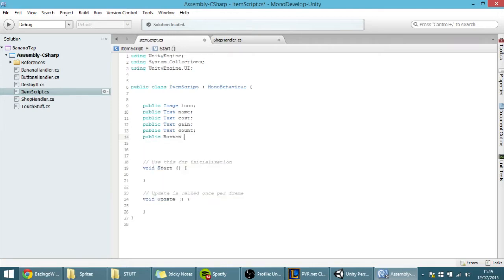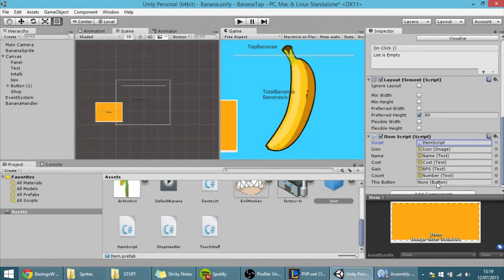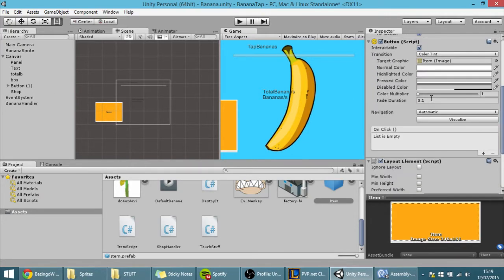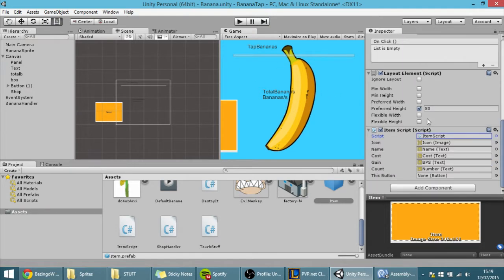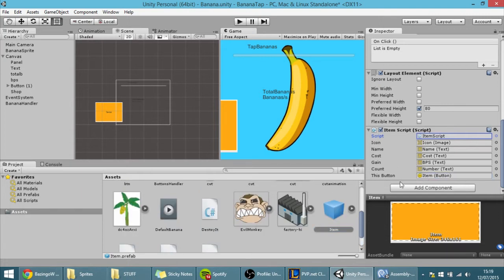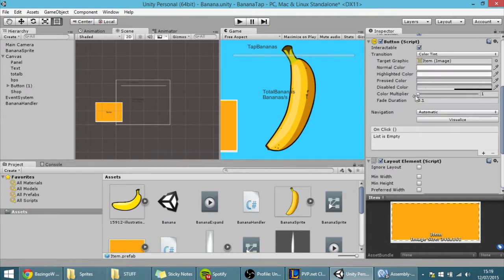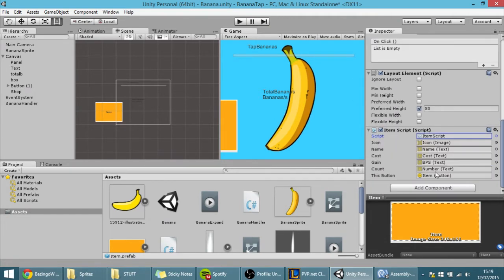So public Button, thisButton — something like that to name it. The reason we want this is because for every button we want to access this button component, so that through the script we can program the onClick event of each button. I'm going to drag this item prefab in there and it will find and put this component here, as you can see.